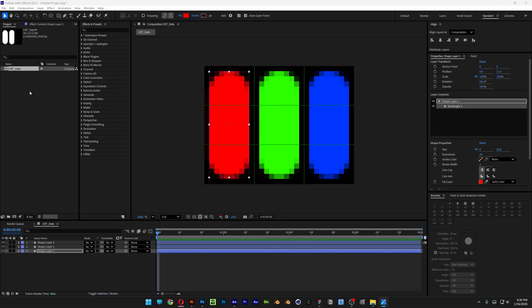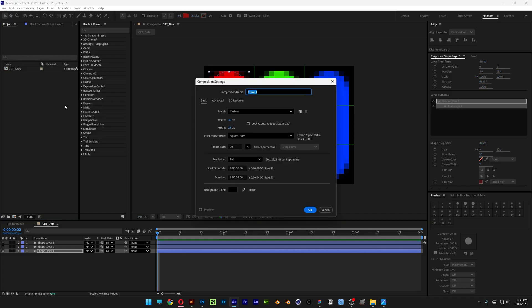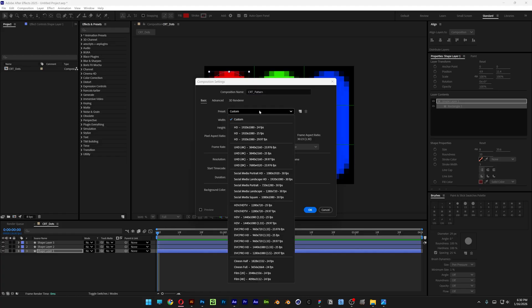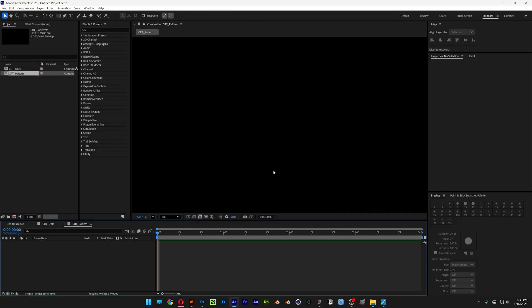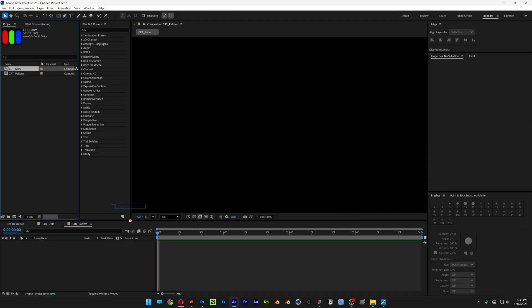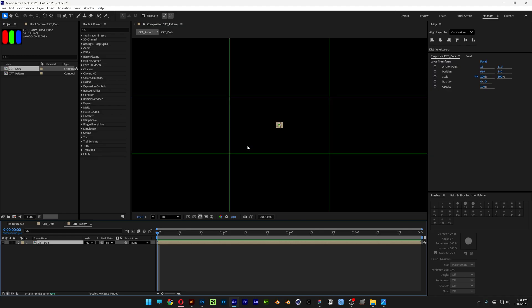So now we're going to go here to the project, right click, select new composition — this is going to be the CRT pattern. I'm going to go to the preset and let's go with a 1080p 30 frames per second landscape. Click OK. Select the CRT dots, drag it in, and I'm going to zoom out. There you go.